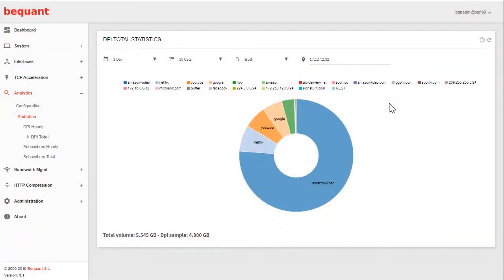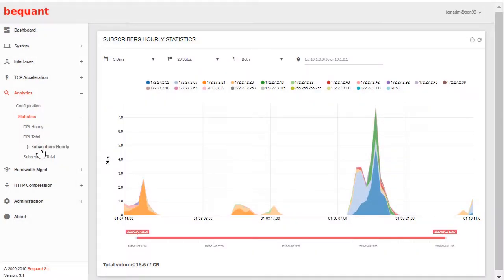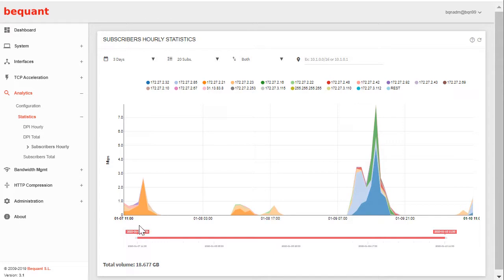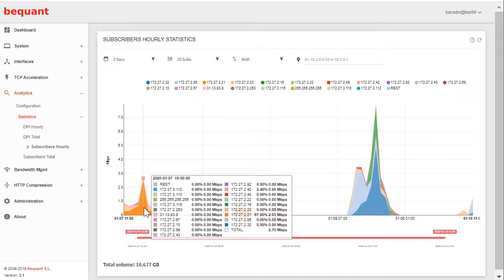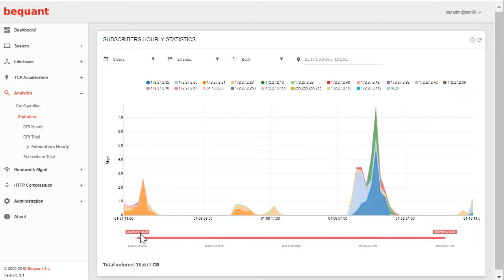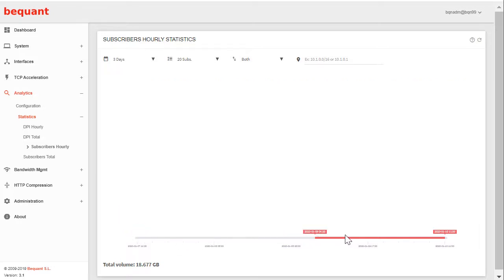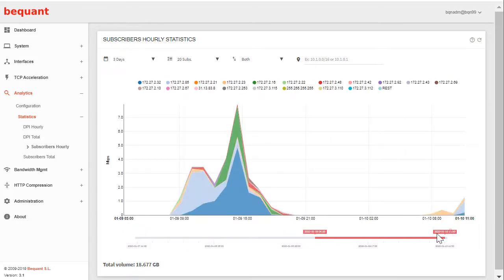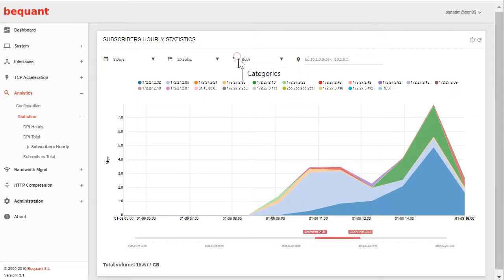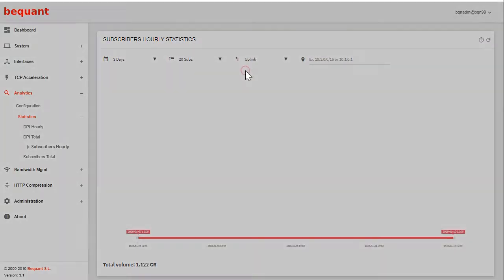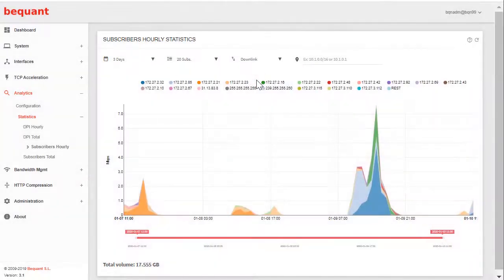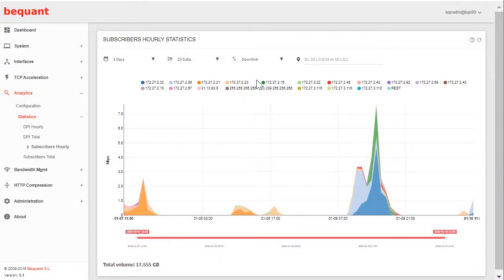In subscribers hourly, it will show usage in terms of traffic volume, not composition per service but which IP addresses, client IP addresses, are the heaviest users. You can for example narrow to some range of interest to see exactly which IPs are consuming most of the traffic at any given time. You can do the same but filtering per traffic direction because sometimes the heaviest downlink user is not the same as the heaviest uplink user.